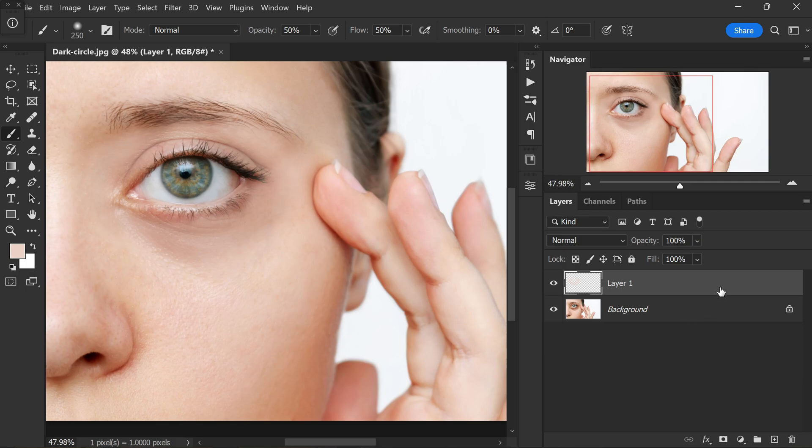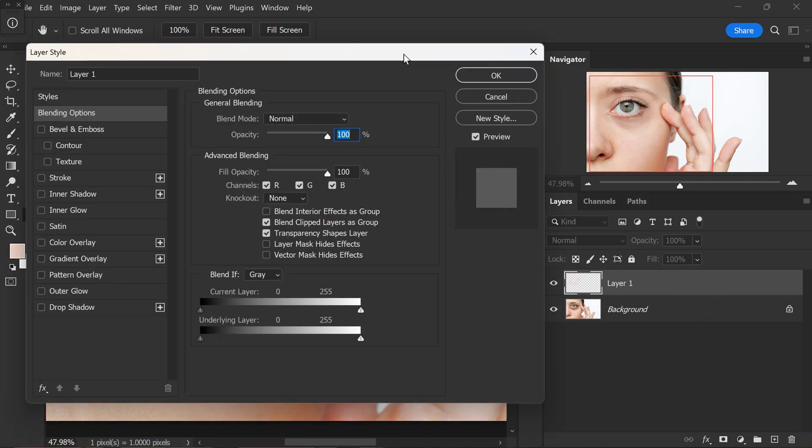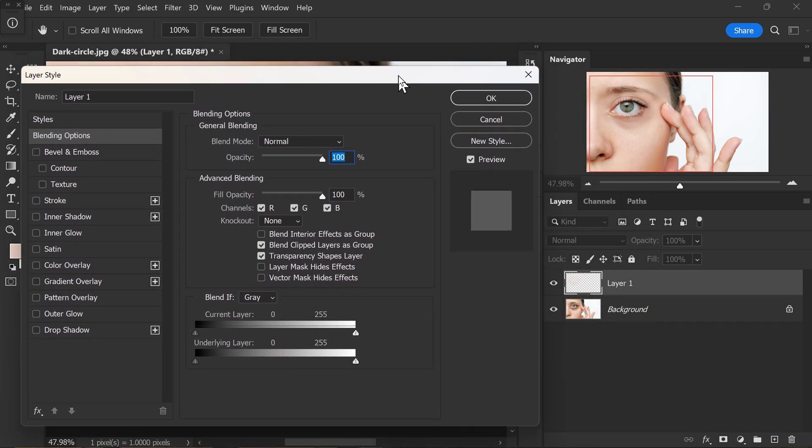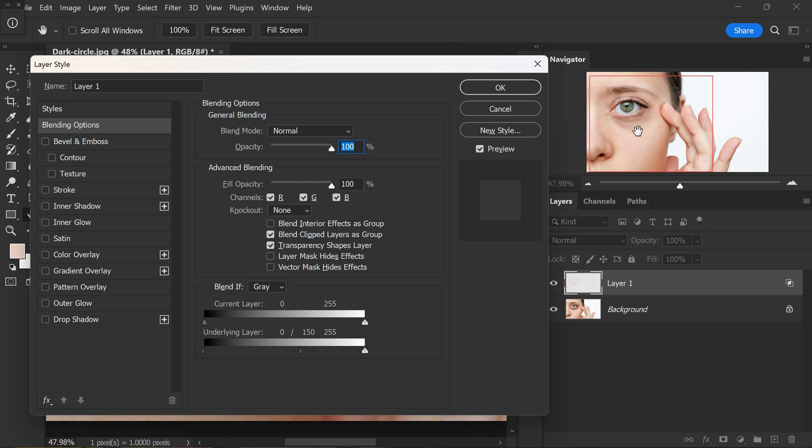Once you are done painting, double click on the layer to open the blending options. Keep an eye on the preview while you proceed. Now go to underlying layer, hold the alt or option key and move the half of the triangle towards the right side to blend it with the original image.